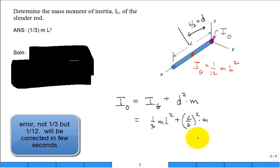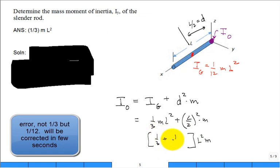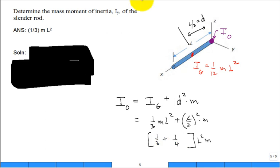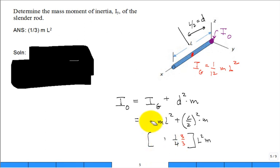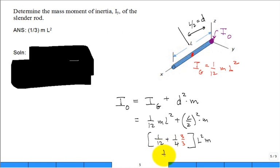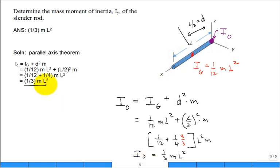So D is L over 2. We pick up (1/12) ML squared plus (L over 2) squared times M. All these terms have L squared M. We have (1/12) plus (1/4). Multiply (1/12) by 4 over 4, and multiply (1/4) by 3 over 3 — that's (1/12) plus (3/12), which is (4/12), or (1/3). So I about point O equals (1/3) ML squared.